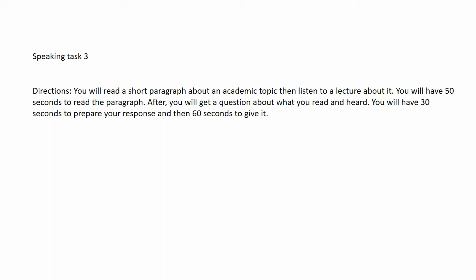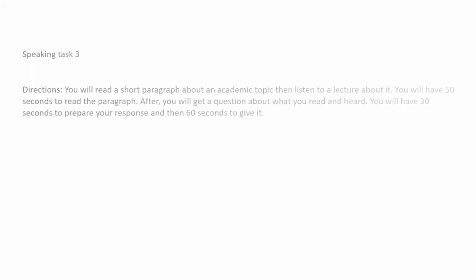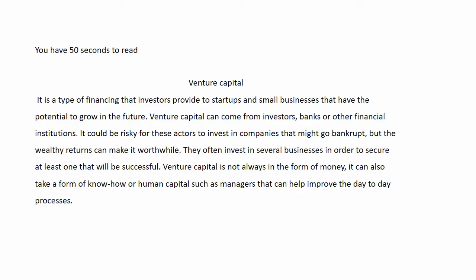Speaking task three. You will read a short paragraph about an academic topic then listen to a lecture about it. You will have 50 seconds to read the paragraph. After, you will get a question about what you read and heard. You will have 30 seconds to prepare your response and then 60 seconds to give it. You have 50 seconds to read. Start reading after the beep.